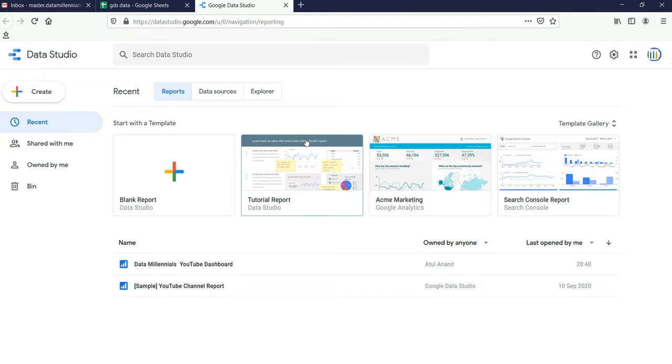But Google has decided to give those of us using the free version of Google Analytics a taste of what is possible with Google Data Studio. So the question is, what is exactly this Google Data Studio?